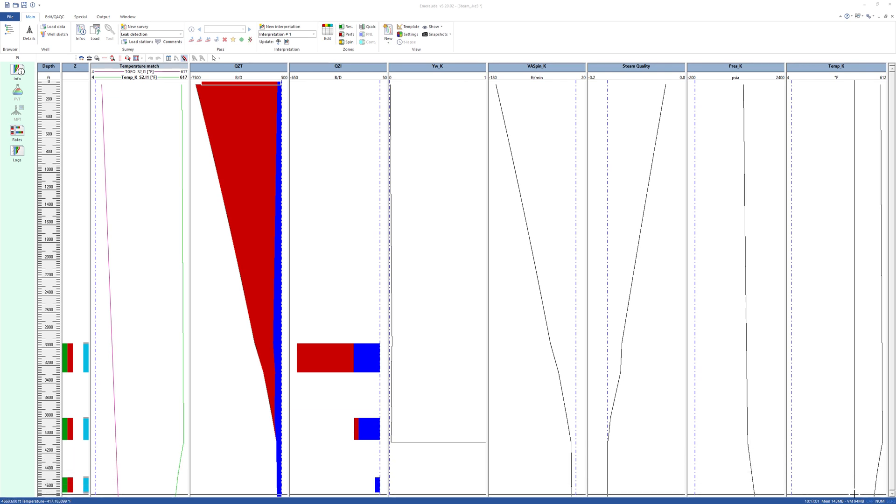More sensitivities can be done, including surface injection rates, pressure, temperature, and other parameters that will affect the steam quality downhole.